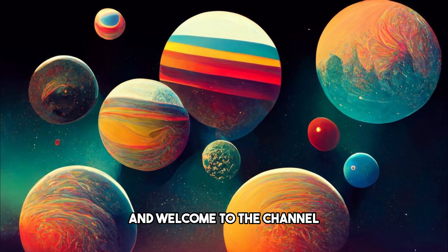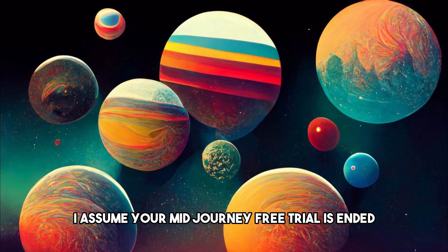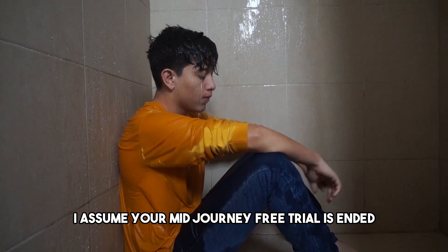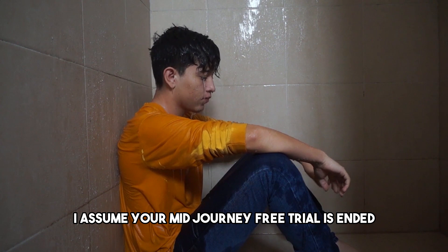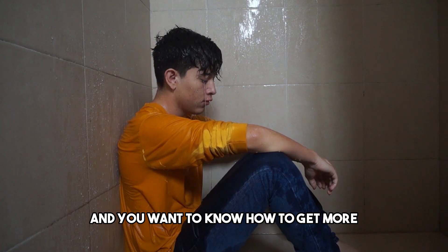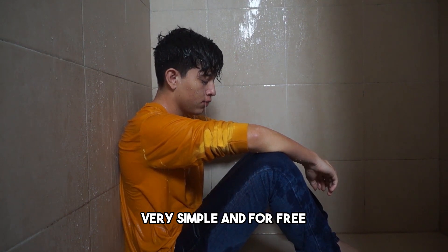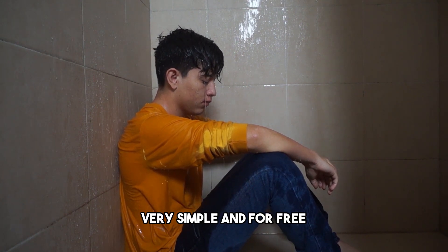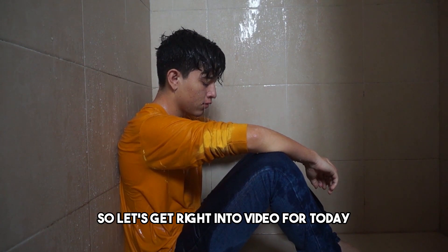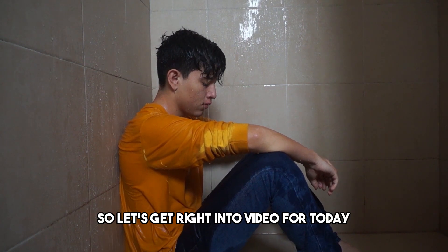Hello everyone and welcome to the channel. If you're watching this video, I assume your Midjourney free trial has ended and you want to know how to get more. Very simple and for free, so let's get right into the video for today.